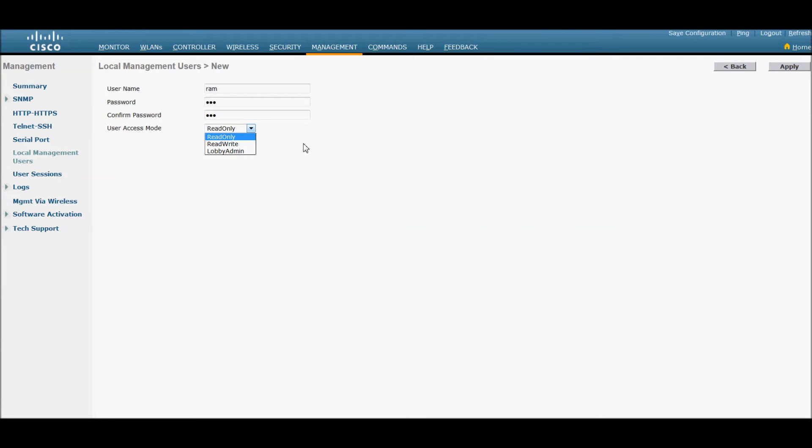Lobby admin is to manage the guest users on Cisco controller. Here we are going to give read write and apply.